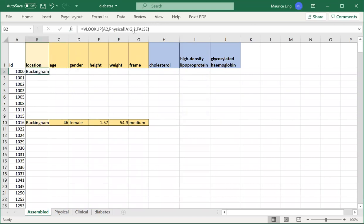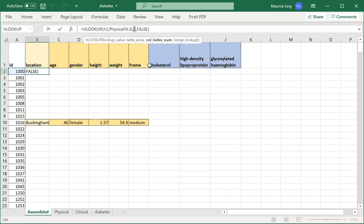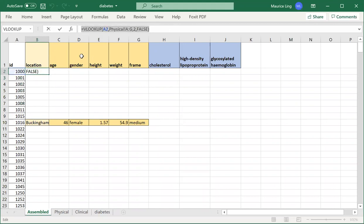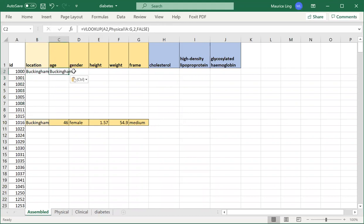I have Buckingham here. So when I go to age, what do I have to change? I really just have to change this column index. Then it becomes the third column, gender becomes the fourth column, height is the fifth column, weight is the sixth column, frame is the seventh column. All we need to do is copy this whole thing, copy the whole formula, paste it all over.